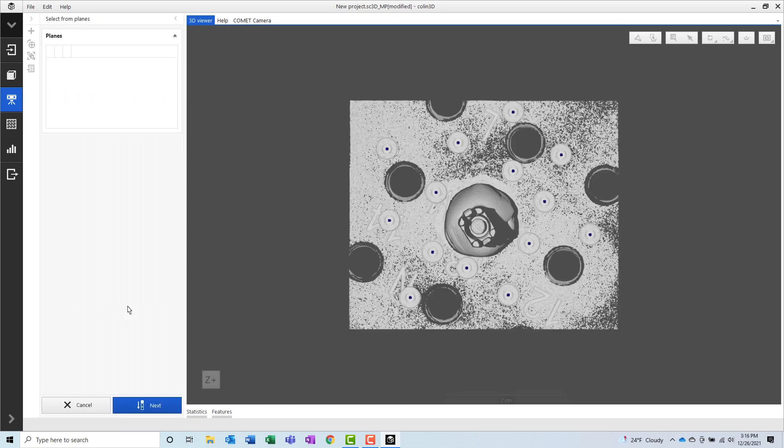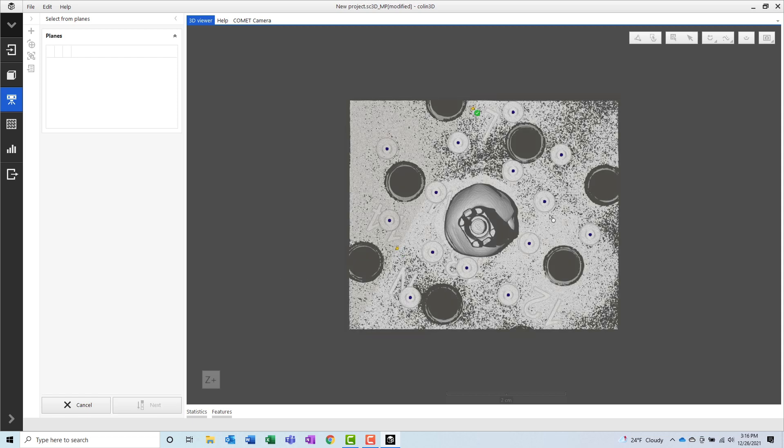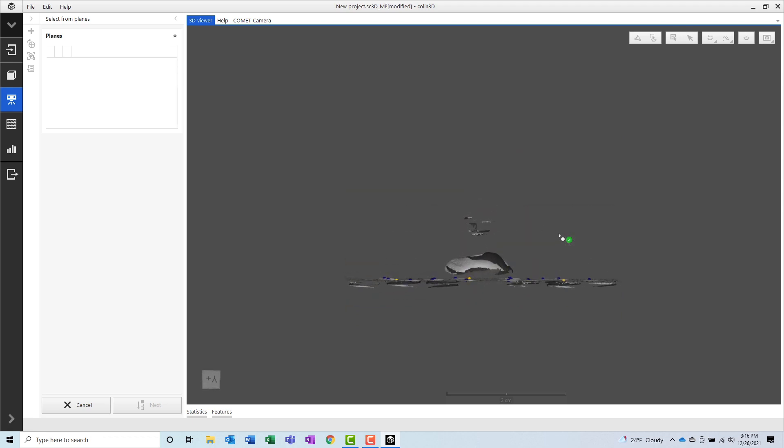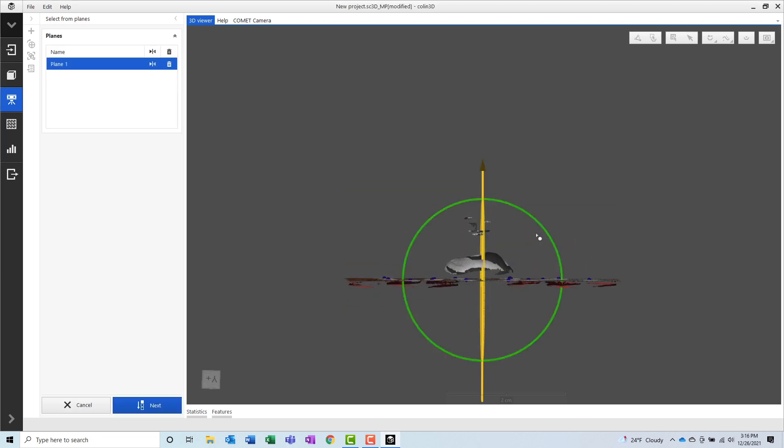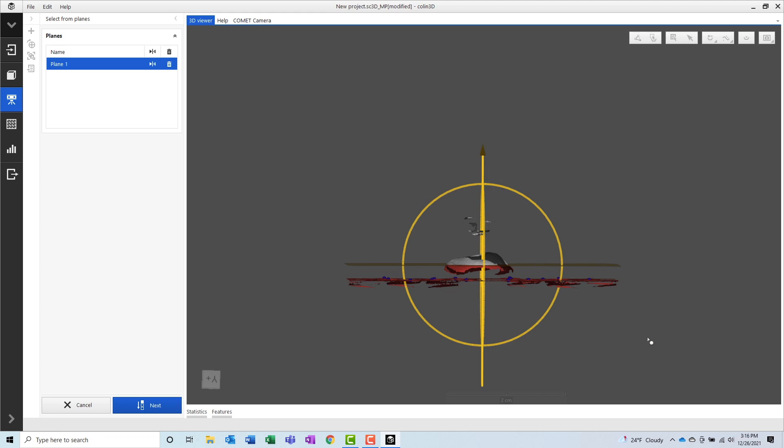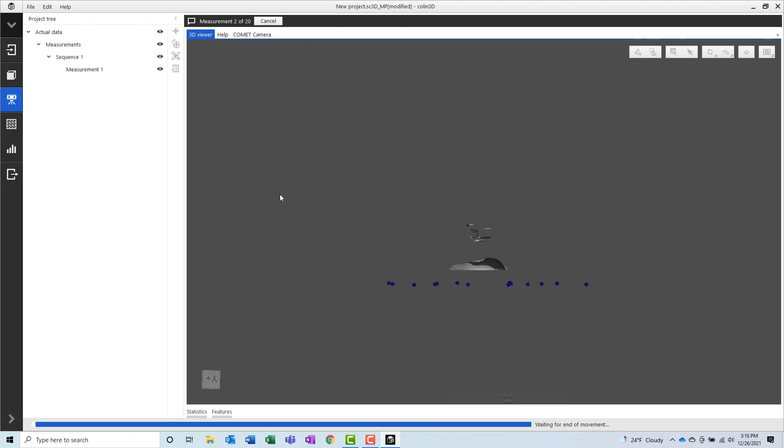But first, the software prompts me to sketch a plane. Everything underneath this plane will get removed from the final data set. Now, we can sit back and watch the data flow in.